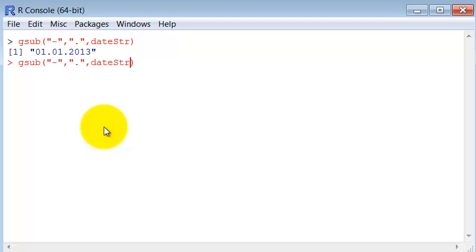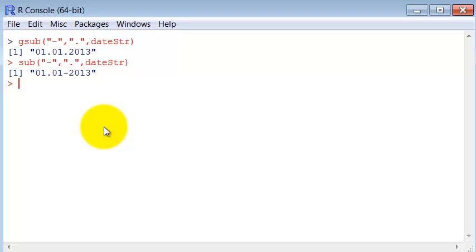You see? It's replaced. And gsub, these string commands, when they have the g in the front means all, and without the g means just the first occurrence. So just sub replaces just the first time it finds it.